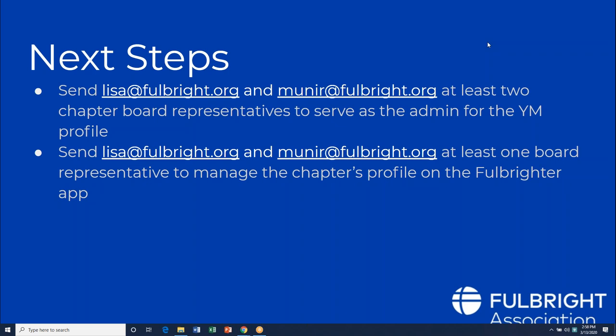Shaz will now give a few announcements. As of Monday, the office will be working remotely. DC has declared a state of emergency and many offices are shutting down. Her cell phone is available to everyone. Don't feel that the office is unstaffed — staff are constantly there and will continue to monitor the situation.